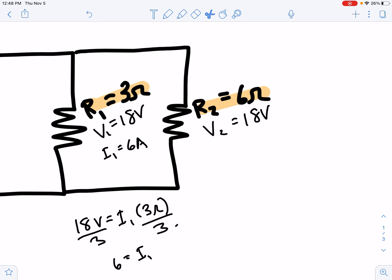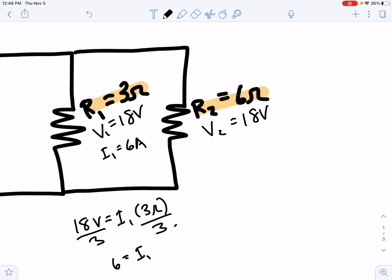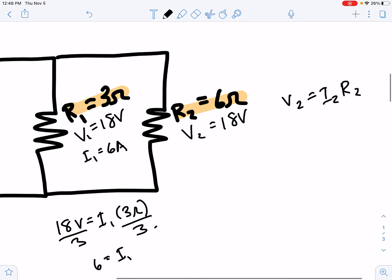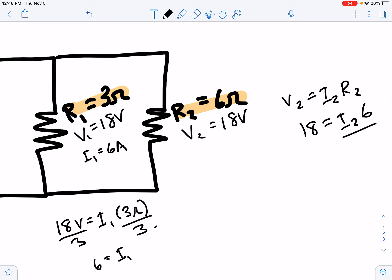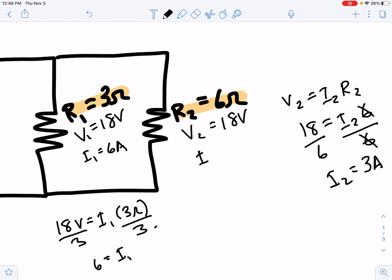We can do the same thing for resistor two: V2 = I2 times R2. V2 is 18 volts, I2 is what we're solving for, and R2 is six ohms. Dividing both sides by six, we get I2 = 18 divided by six, which is three amps. So I2 is three amps.